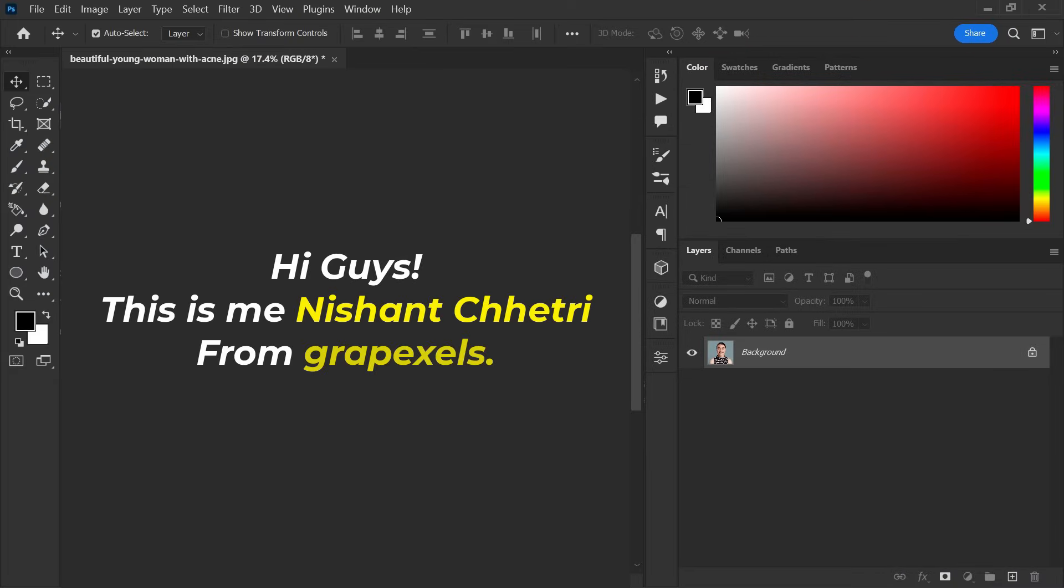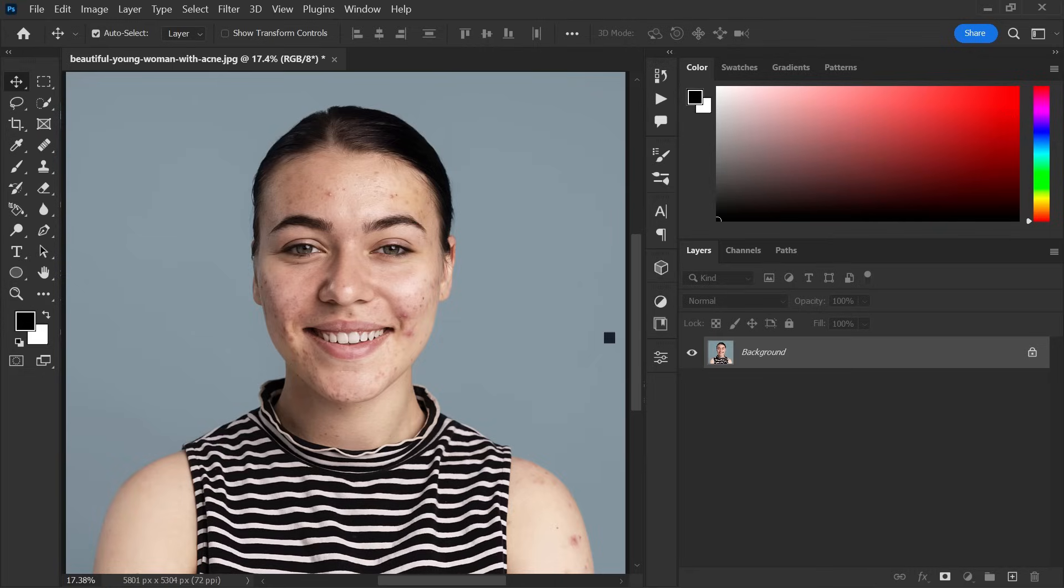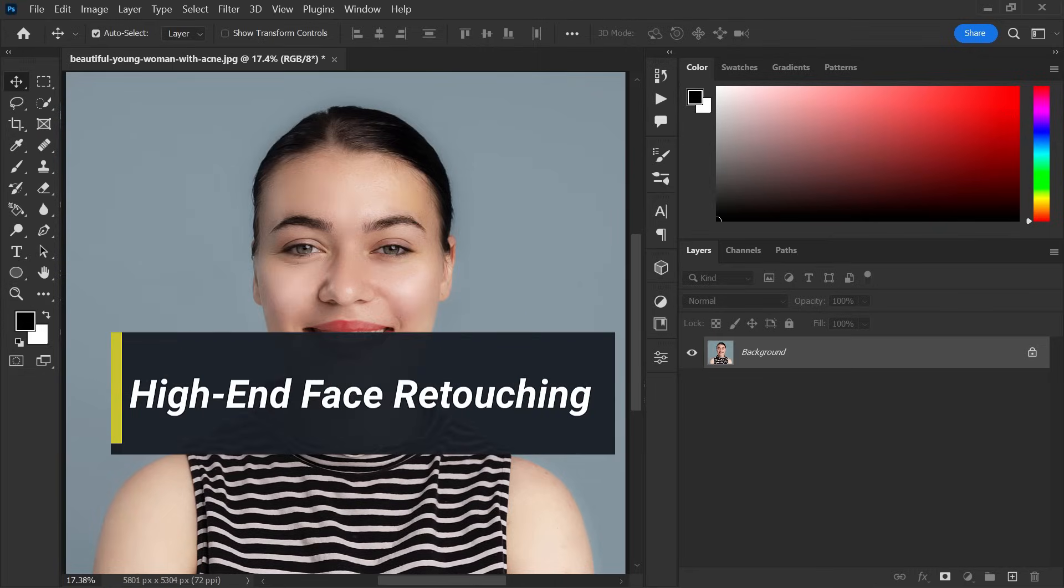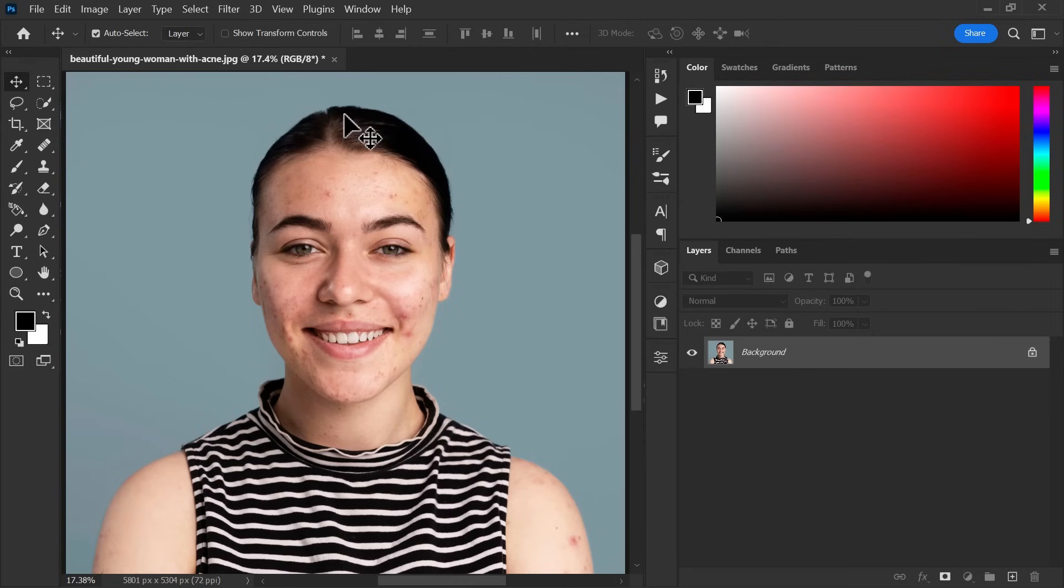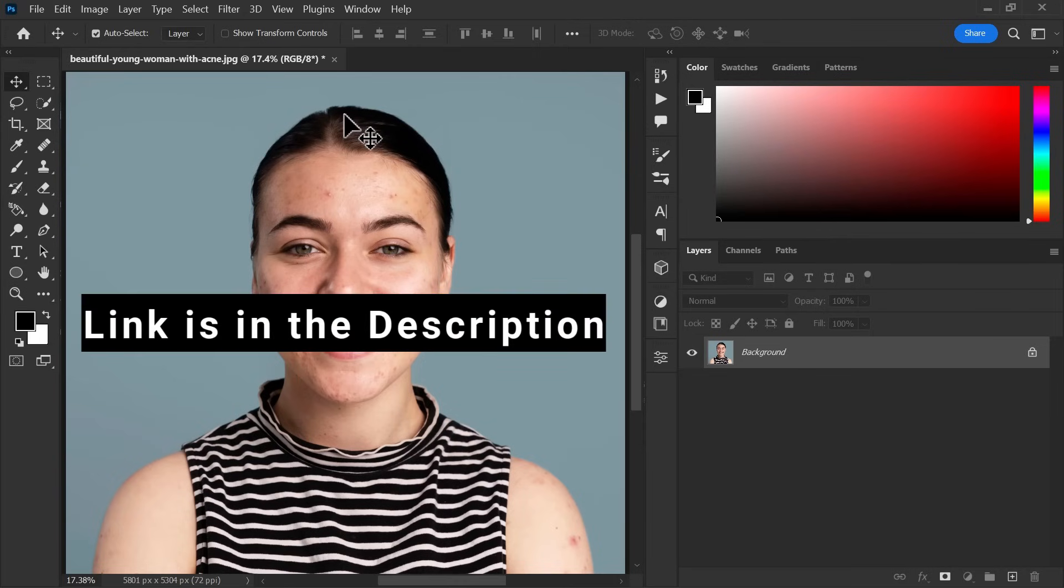Hi guys, this is me Nishan Chetri from Graphicshows. In this tutorial, I will show you the best high-end face retouching technique in Photoshop. If you want to download this image, link is in the description below.